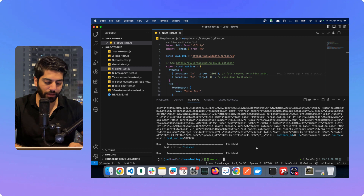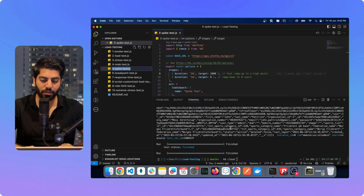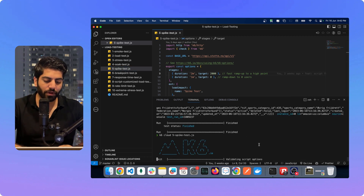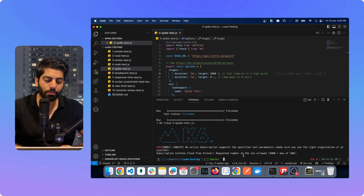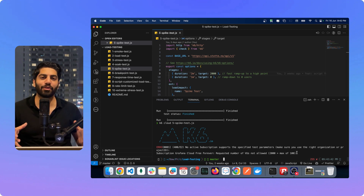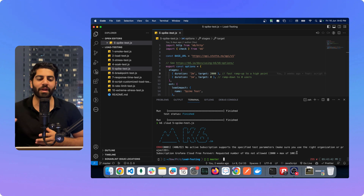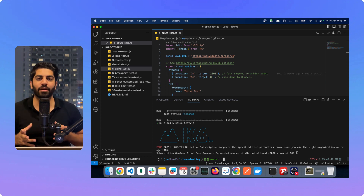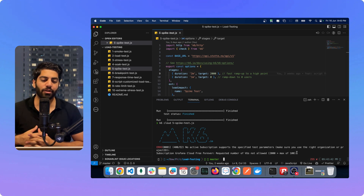For instance, in my spike test I have 2000 virtual users. If I do `k6 cloud` and specify that file name, it tells me: 'You have a Grafana Cloud free subscription — requested number of virtual users not allowed, 2000 is greater than 100.' I have a limit of 100 maximum virtual users. I can either upgrade my plan or send requests with fewer than 100 users.